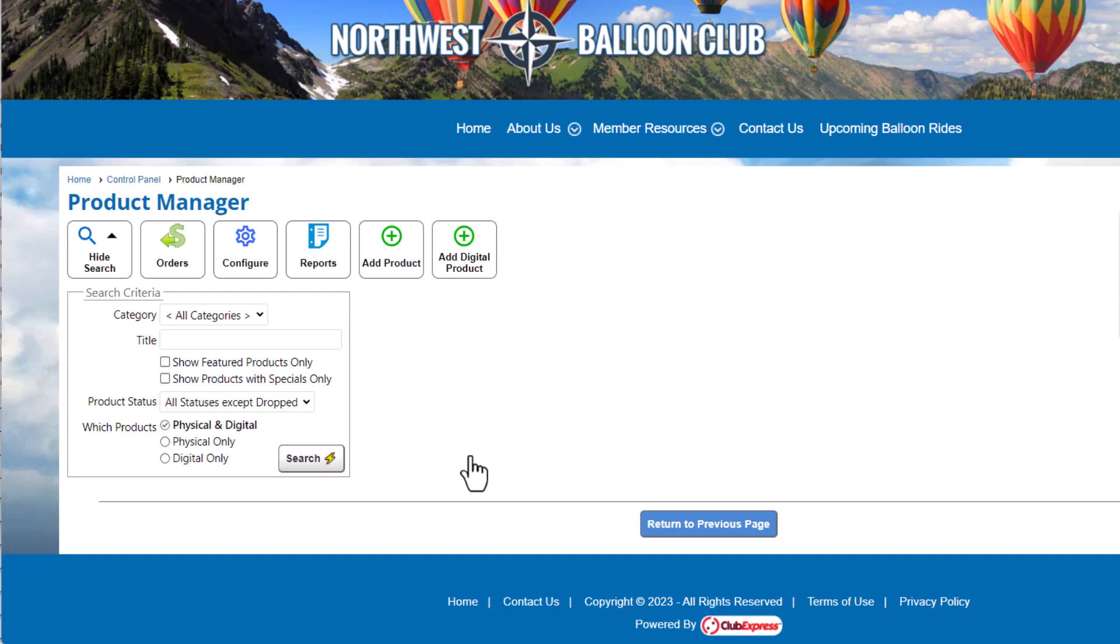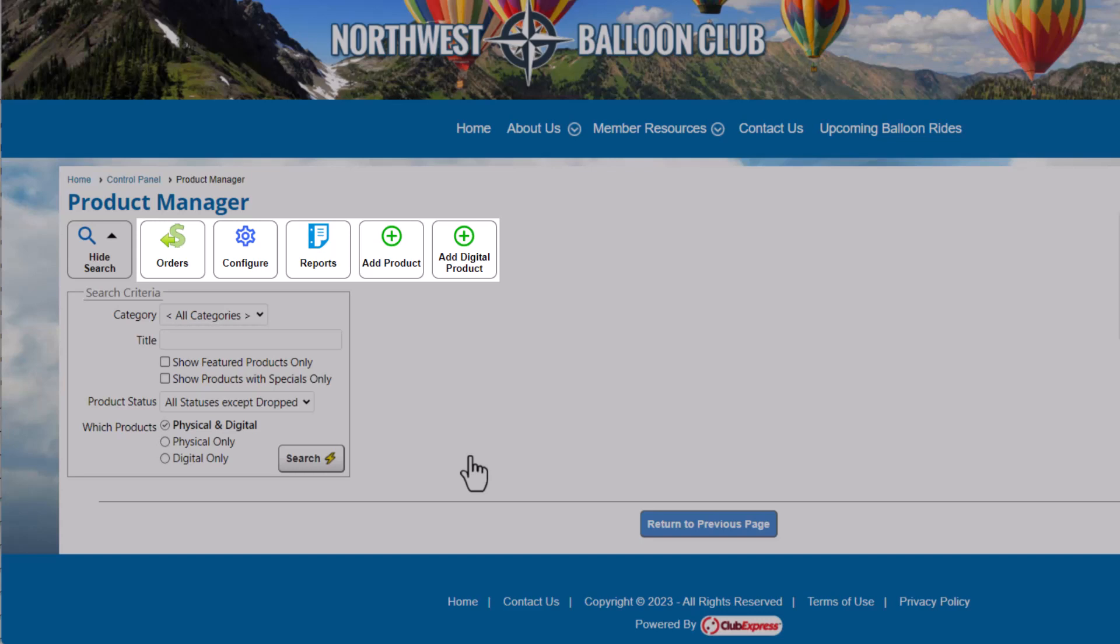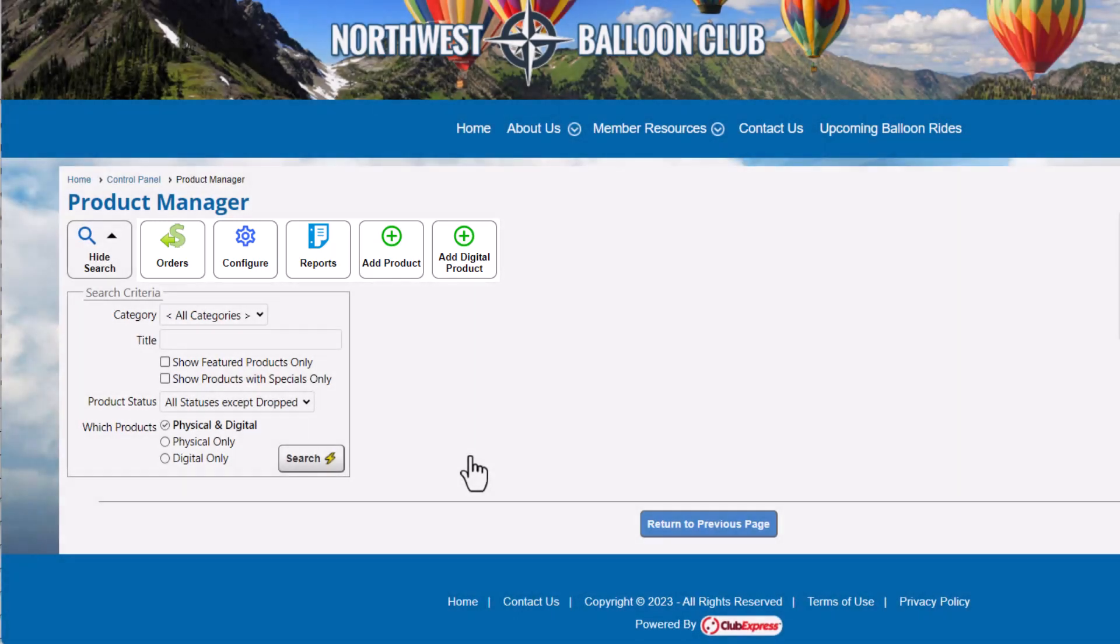At the top of the screen are buttons to take you to the Order Manager, configure the module and default settings, run product and inventory reports, and add physical and digital products. You'll also see a search panel allowing you to search all products in your storefront.